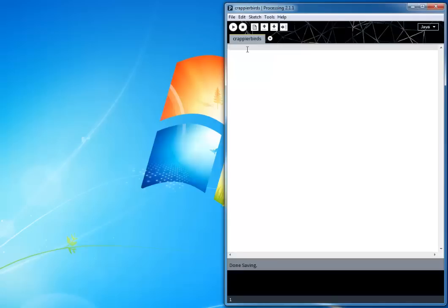We're going to make a Flappy Birds clone posted on Reddit called Crappier Birds. It's going to be under 50 lines, and we're going to make it using Processing, so it'll work both on the desktop using Java and in the web browser using JavaScript.